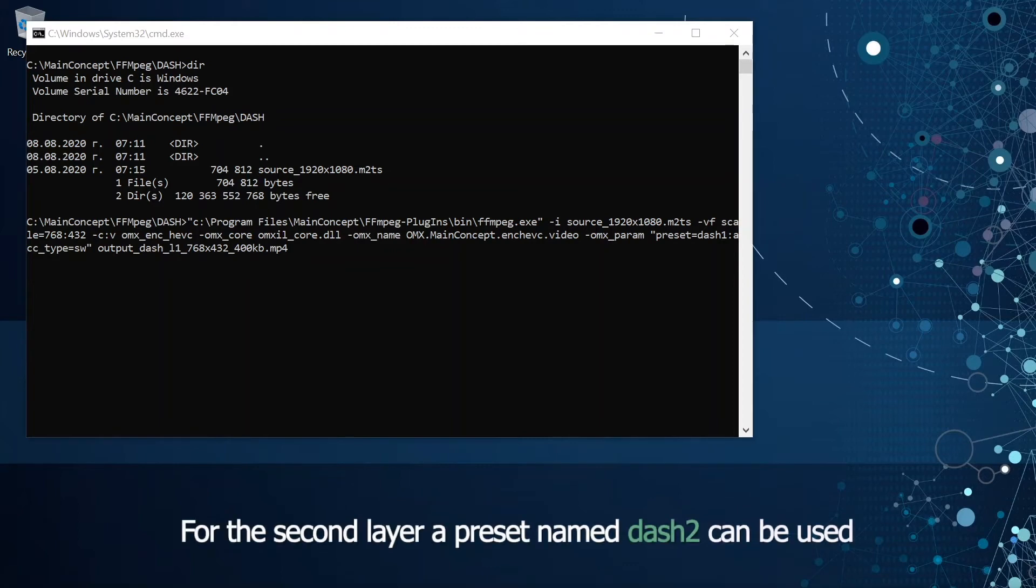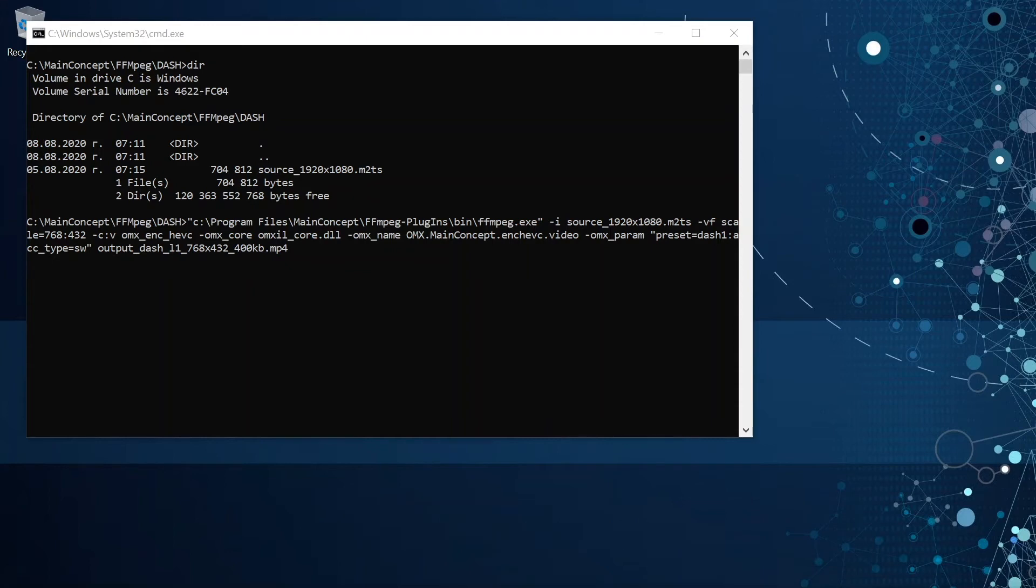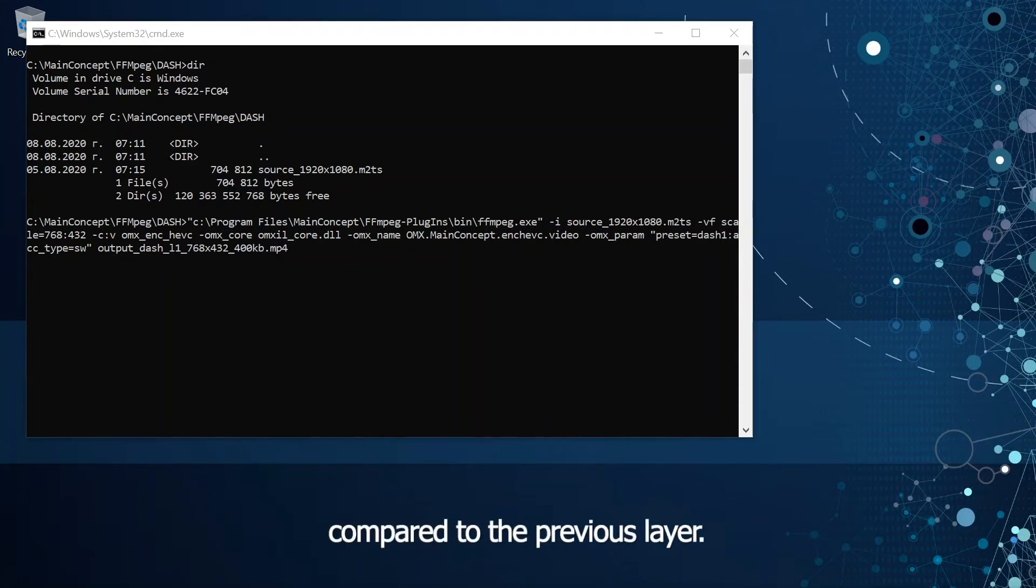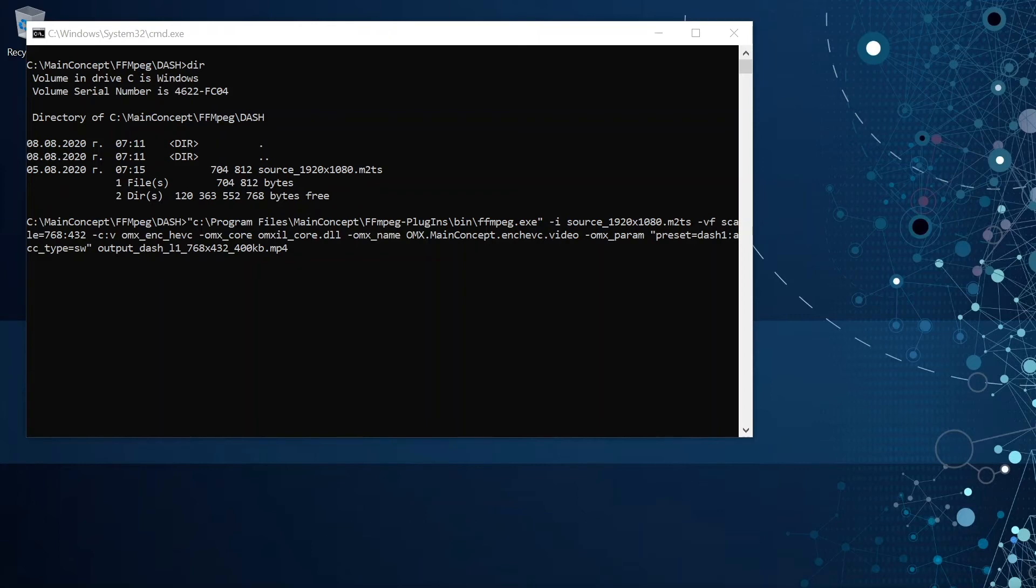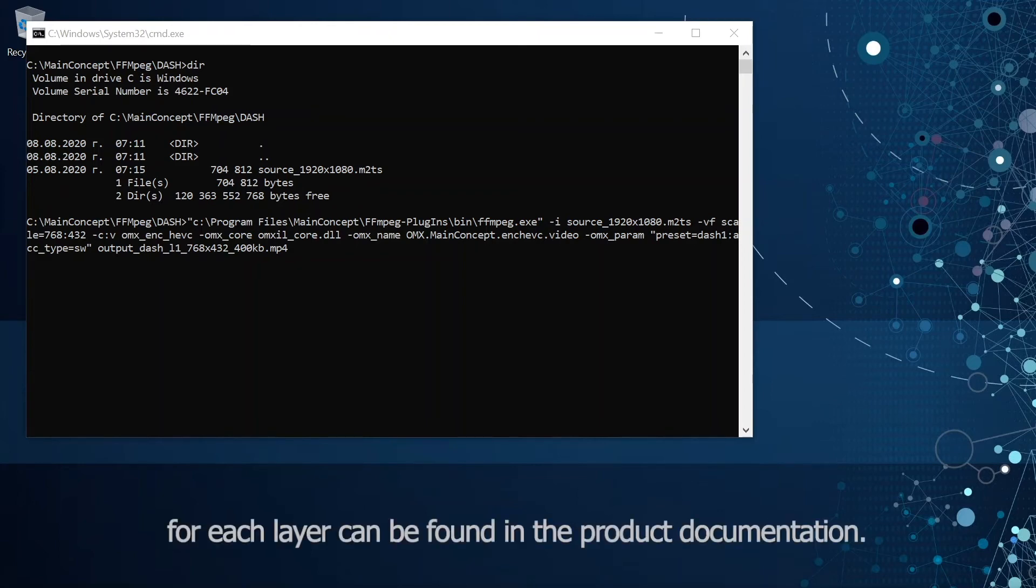For the second layer a preset named dash 2 can be used, for the third layer dash 3 and so on. Each consecutive layer has increased resolution and bitrate compared to the previous layer. More information on the video resolutions and bitrates for each layer can be found in the documentation.